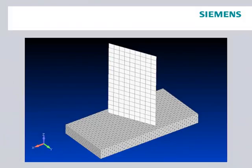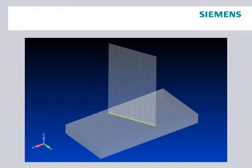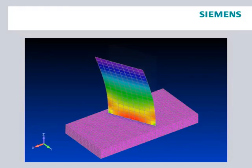The ability to glue edges to surfaces greatly facilitates model creation and setup for shell or shell-solid hybrid models as the meshes of the parts being joined do not need to be aligned. Also, the glued connection at the edge accounts for the moment transfer between shells and solids, solving a classic modeling problem.